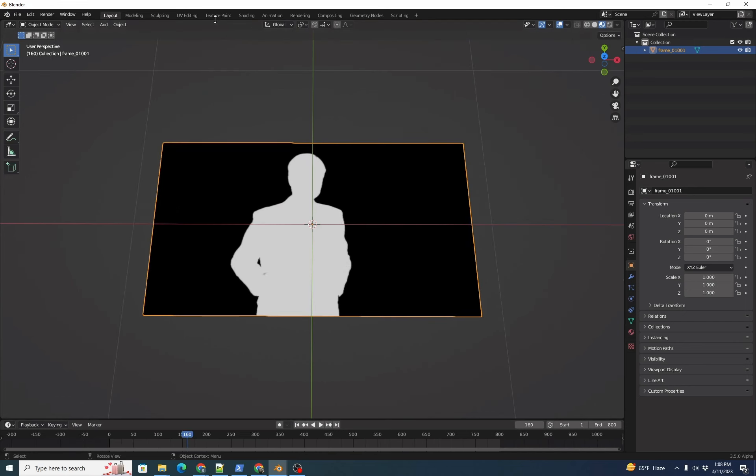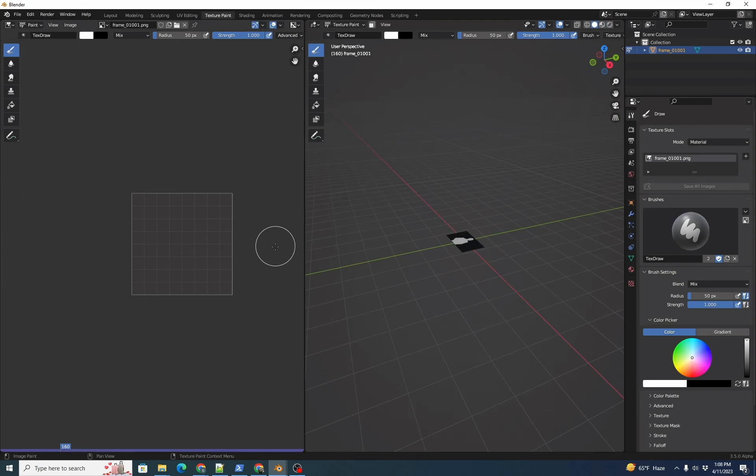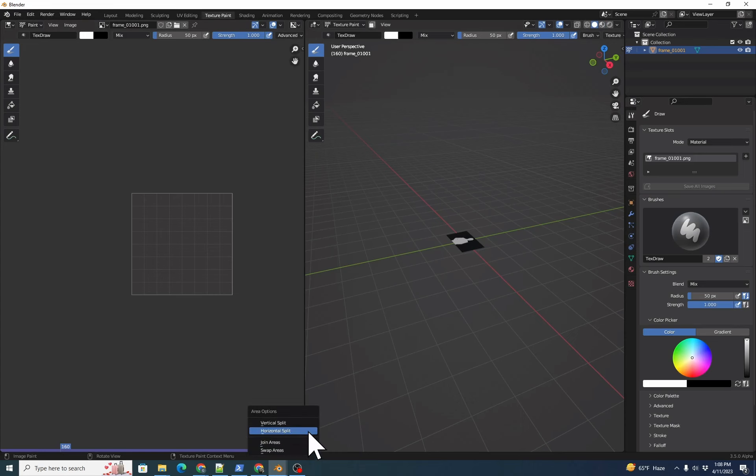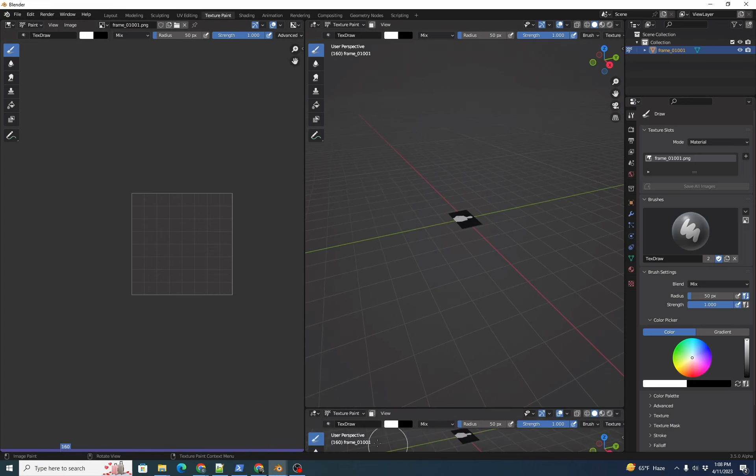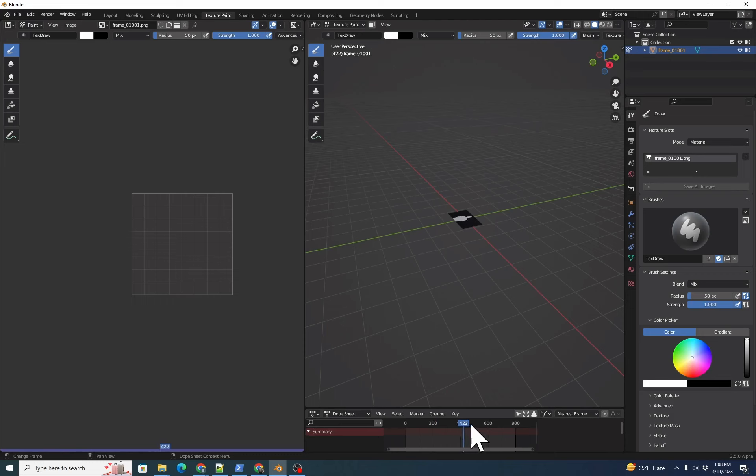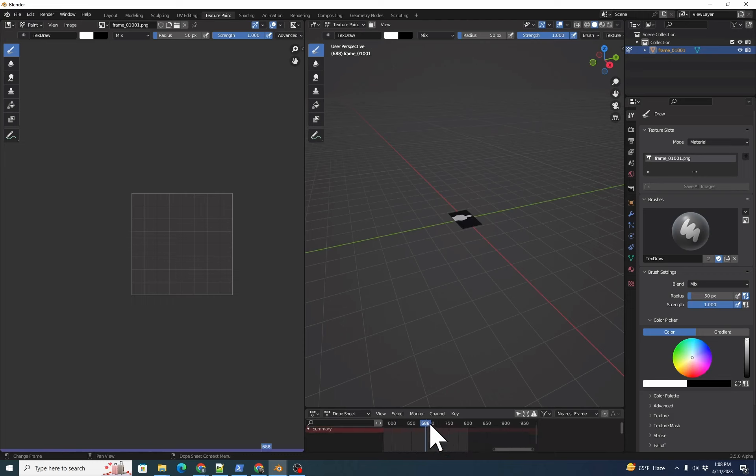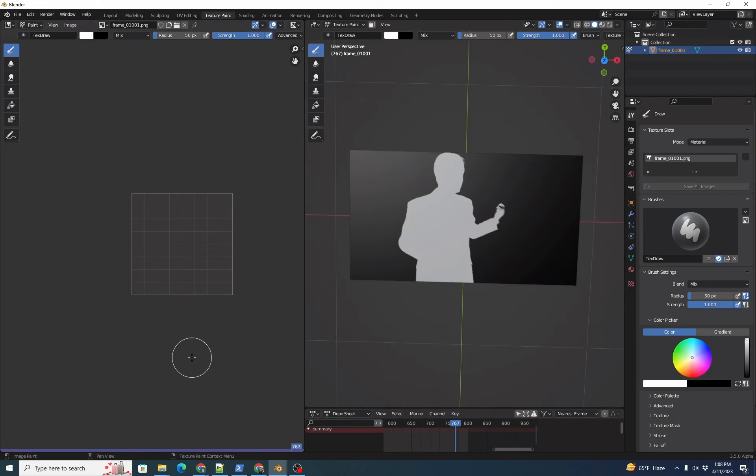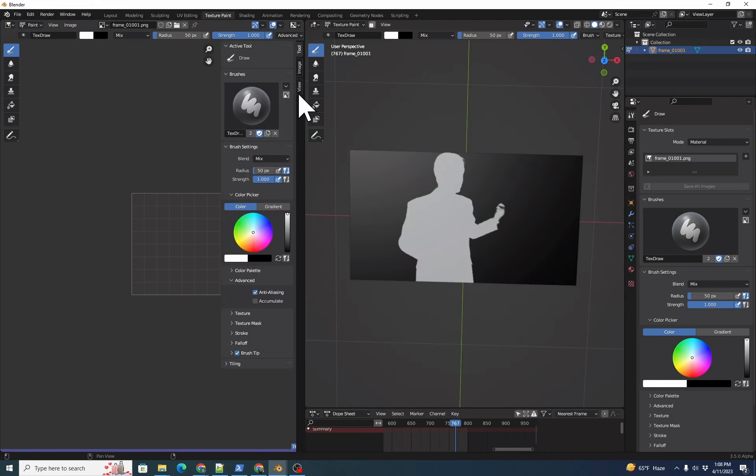Next, we're going to change to our Texture Paint image tab. Then we're going to make a horizontal split and add a timeline to the bottom. Let's Shift-F12 and zoom out until we can move our timeline over to the area we cared about, around frame 780. Then N to open our side controls and click Image.